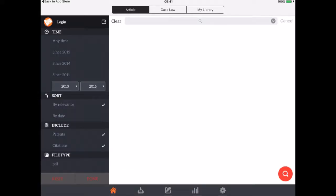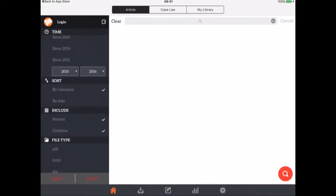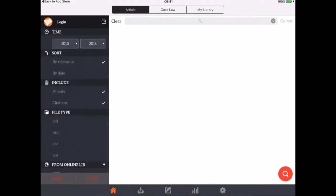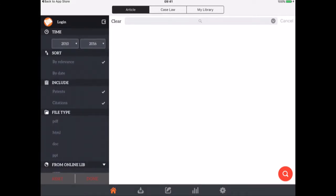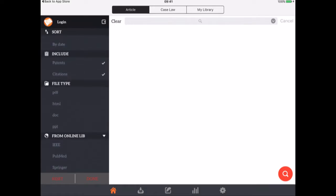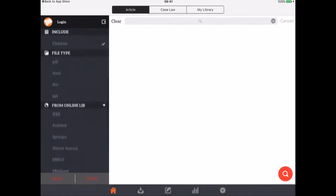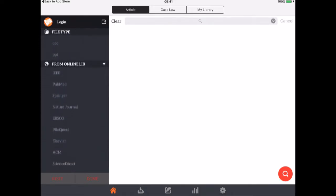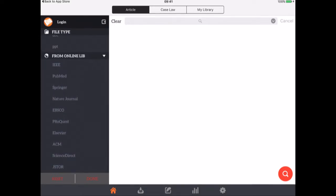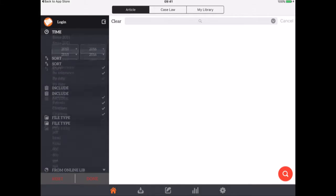I can click to sort by relevance or by date. I can decide whether I want to include citations and patents and I can also choose the file type that I want. There's other options here from other online libraries.